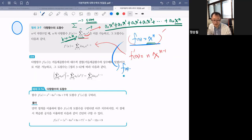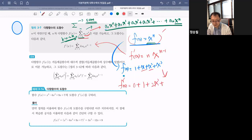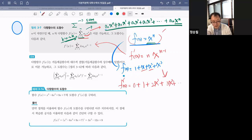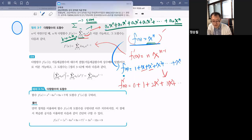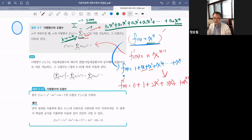쉽게 이해하려면 군더더기 다 빼고 이거만 볼게요. 1, x, x², x³ 이런 게 있는데 얘를 미분하면 어떻게 되는가? 1을 미분하면 0, x 미분하면 1, x² 미분하면 2x, x³ 미분하면 3x² 이렇게 해서 쭉 가서 x^N까지 라고 하면 N·x^(N-1)이 됩니다.